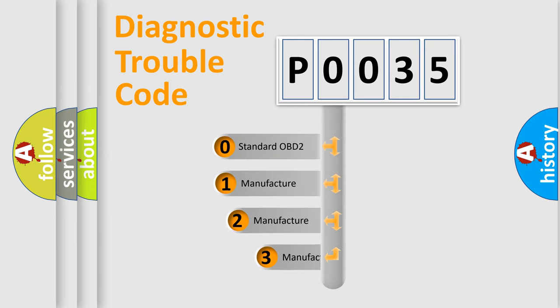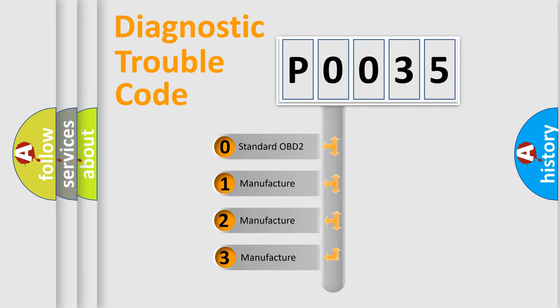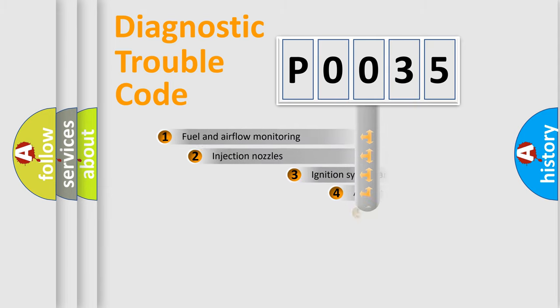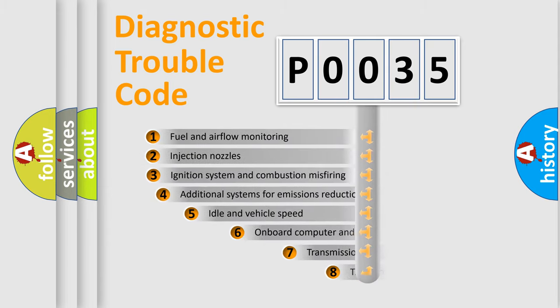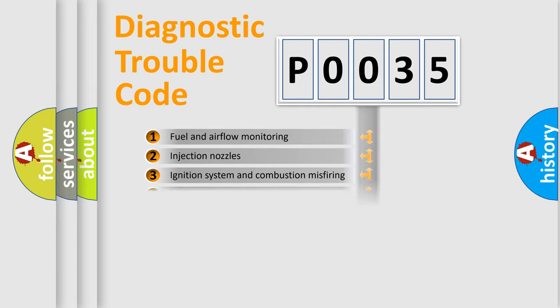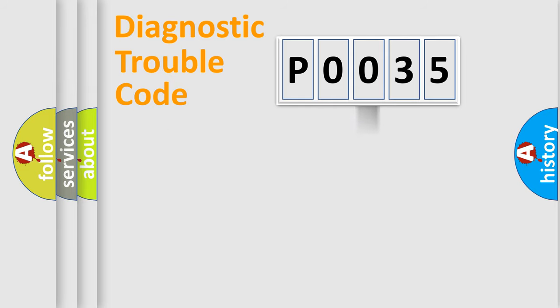If the second character is expressed as zero, it is a standardized error. In the case of numbers 1, 2, or 3, it is a more precise expression of the car-specific error. The third character specifies a subset of errors. The distribution shown is valid only for the standardized DTC code.